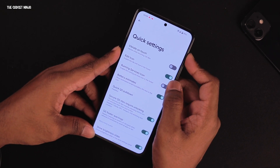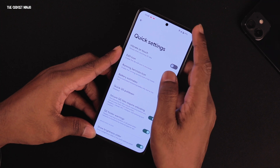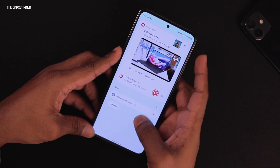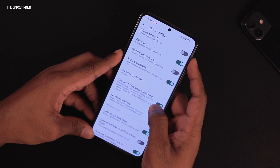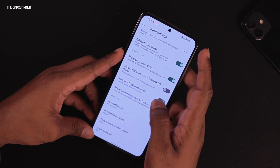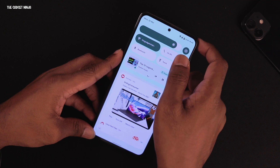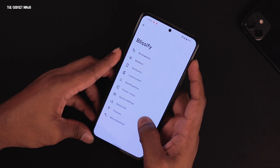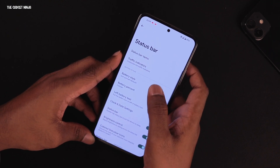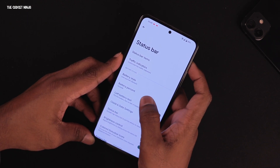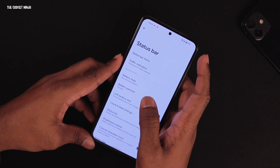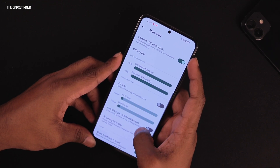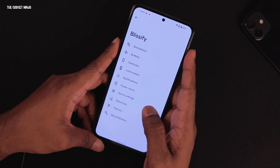Quick settings options include vibrate on touch, edit icon, running services icon, and battery estimates shown right in the status bar. You can turn off battery estimates if you don't want them. There's also a quick pulldown brightness slider. Status bar settings include traffic indicators, battery style, battery percentage, clock day settings, and a battery bar.